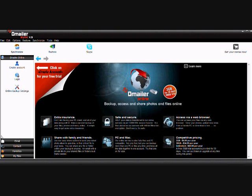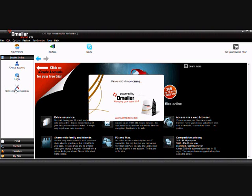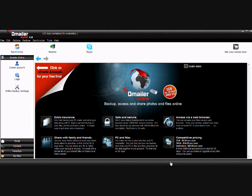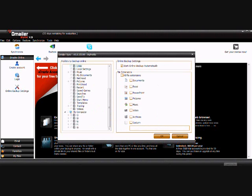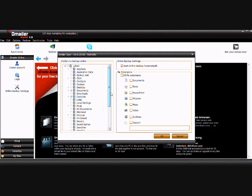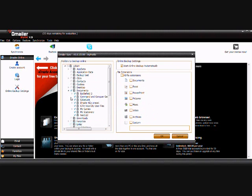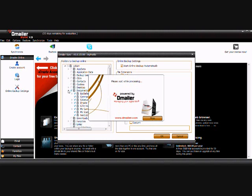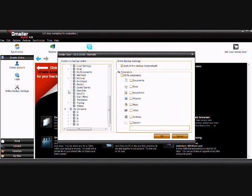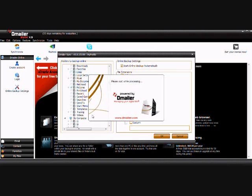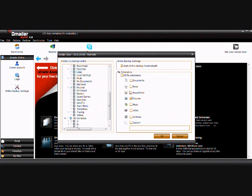Now that you've created your account, we can configure some of our online backup settings. Here's where we select what files we'd like backed up and where we'd like them backed up from. I'm only going to be taking my pictures and videos folder, pictures, and I'm only going to take documents, maybe Excel. That's just to keep this nice and quick.